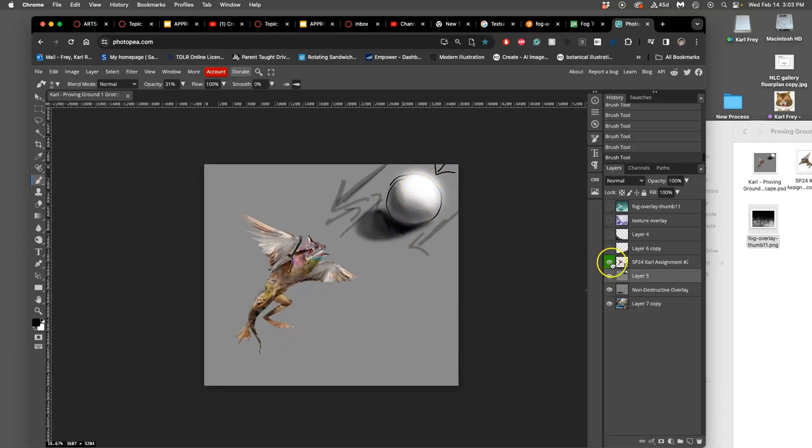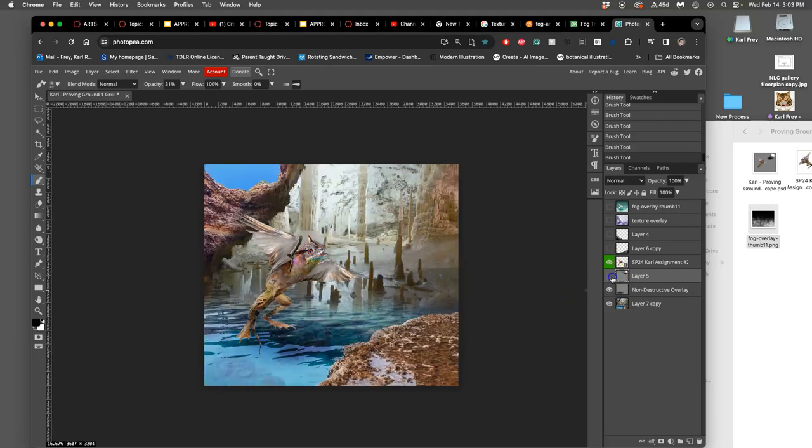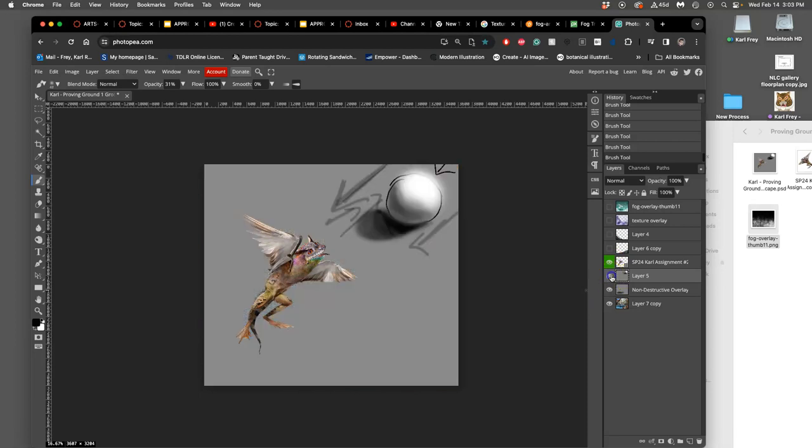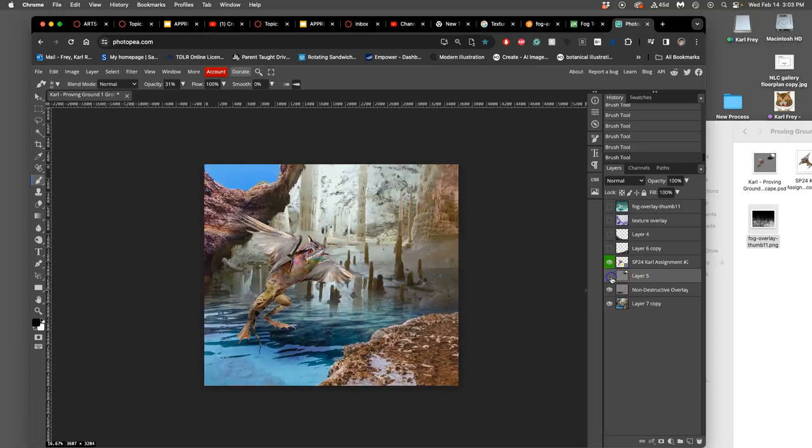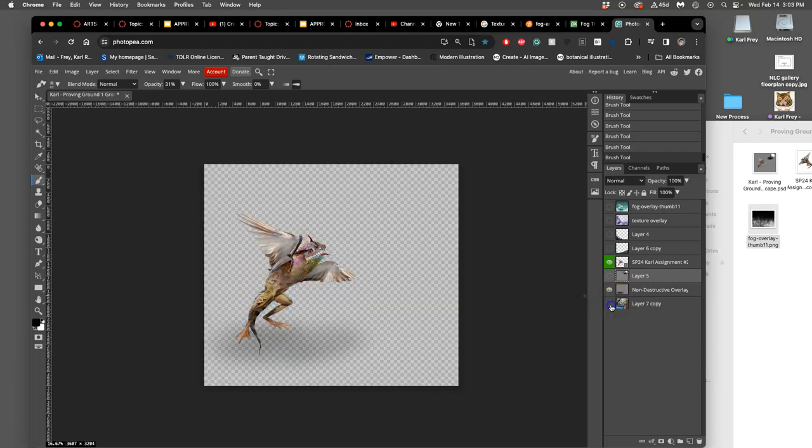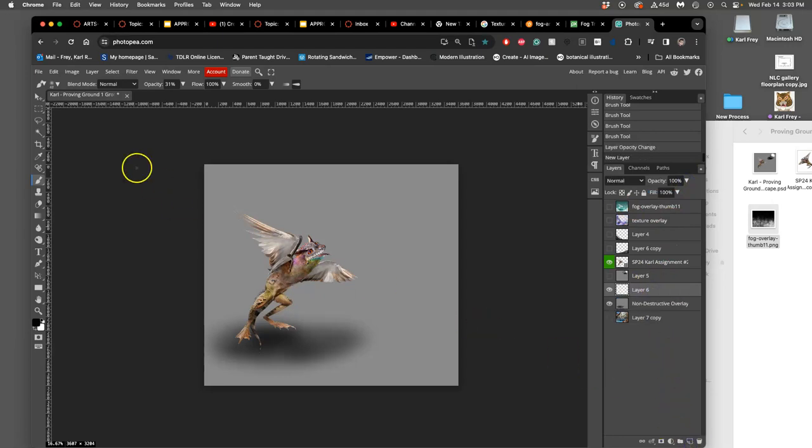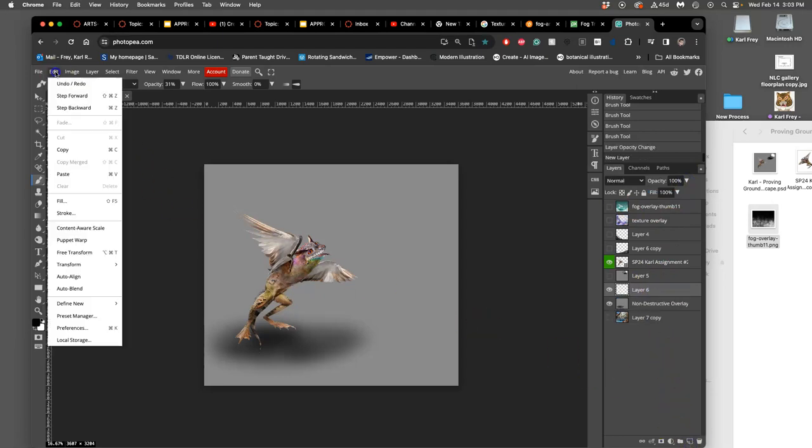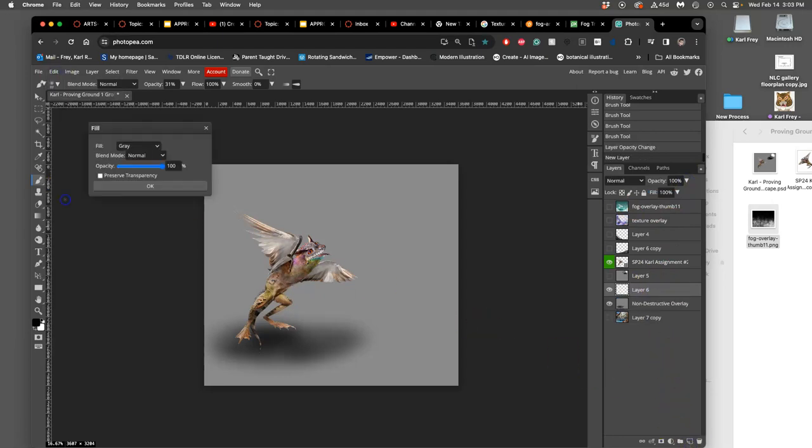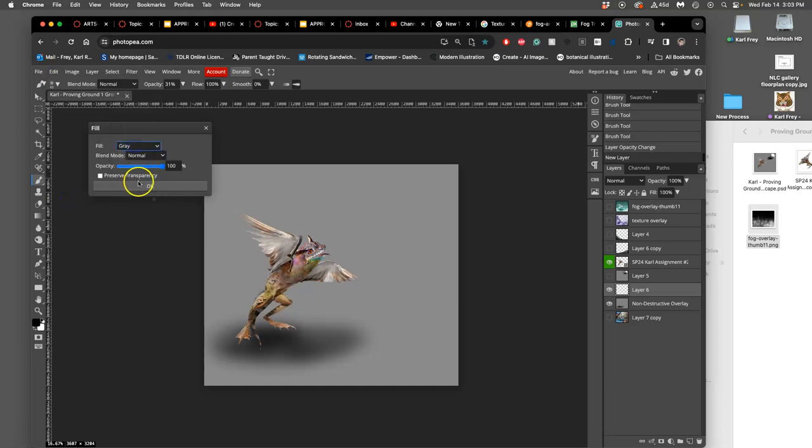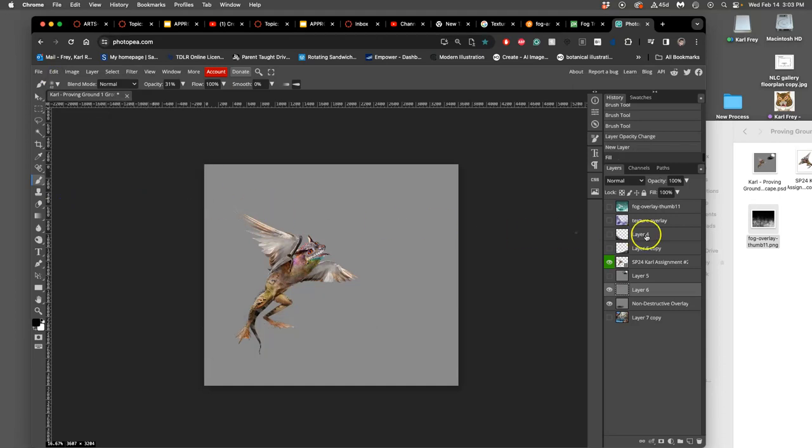What we just did with our non-destructive overlay layer was create a cast shadow underneath our creature because the light's hitting here. So there's going to be a cast shadow underneath and it looks like this. Right? And if that's too strong, you can always adjust it. One easy way to adjust it is to make a new layer on top of it that you fill with middle gray. And then just take the opacity down on that. Right? And then we set these both to overlay.